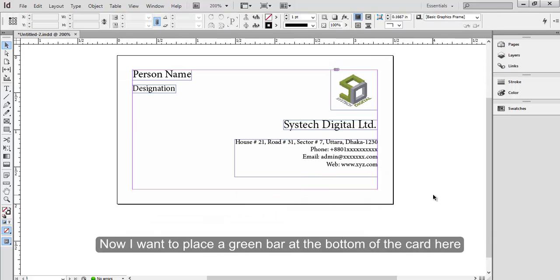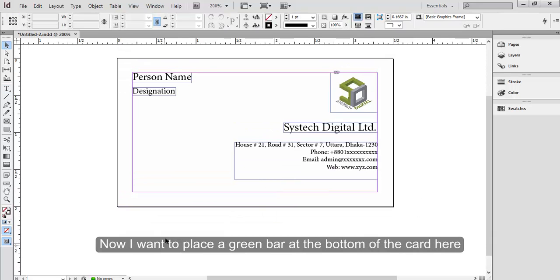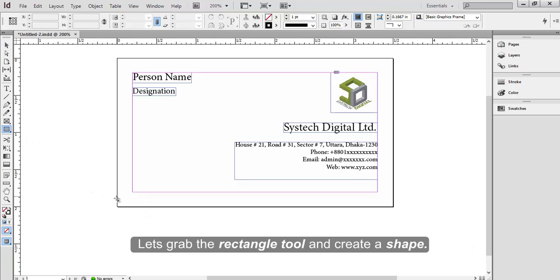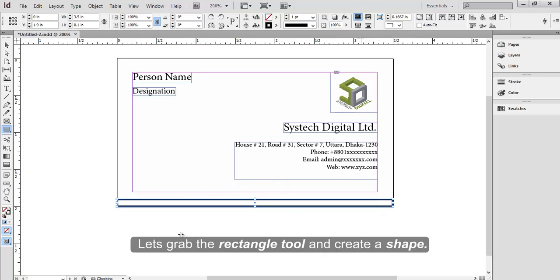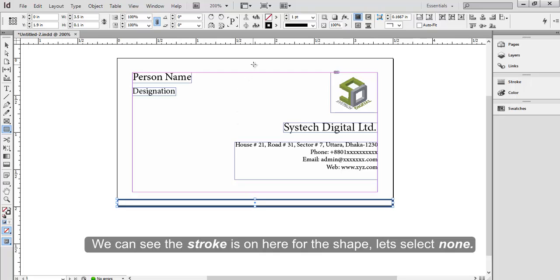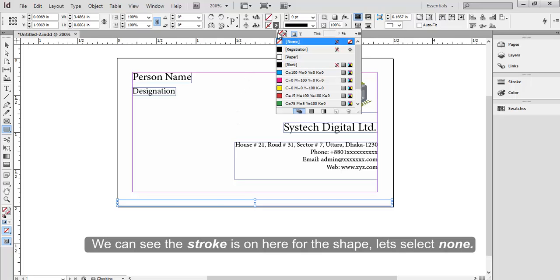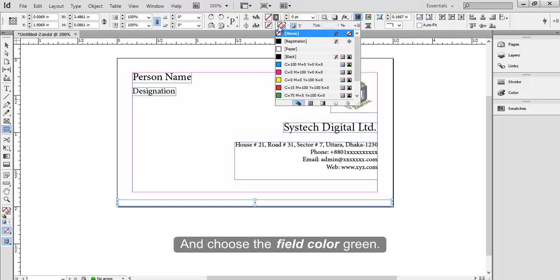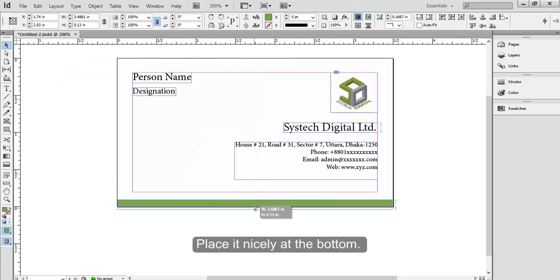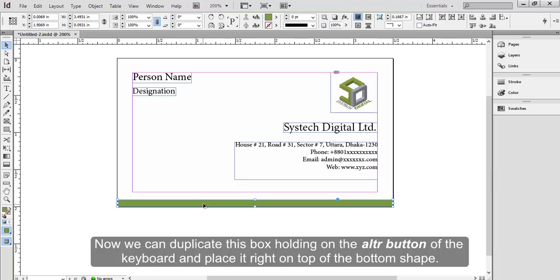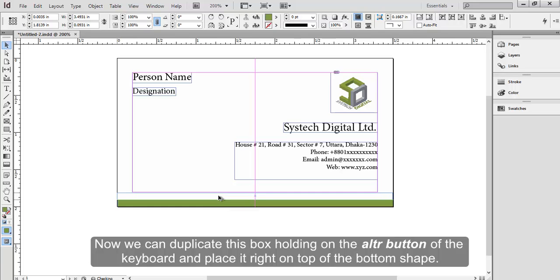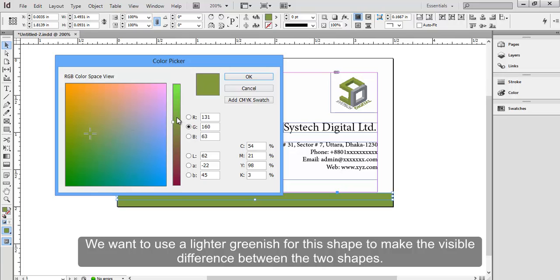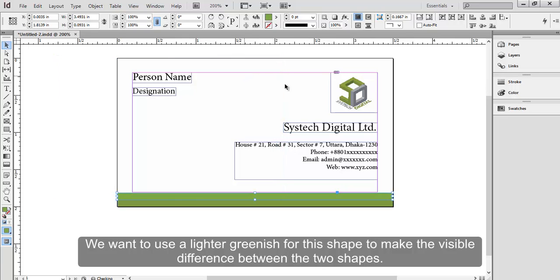Now I want to place a green bar at the bottom of the card here, perhaps matching with the corporate color of SysTech Digital Limited. Let's grab the rectangle tool and create a shape. We can see the stroke is on here for the shape. Let's select none and choose the field color green. Perhaps we want this green color to match with the logo's color. Place it nicely at the bottom. Now we can duplicate this box holding on the Alt button of the keyboard and place it right on top of the bottom shape. We want to use a lighter greenish for this shape to make the visible difference between the two shapes.